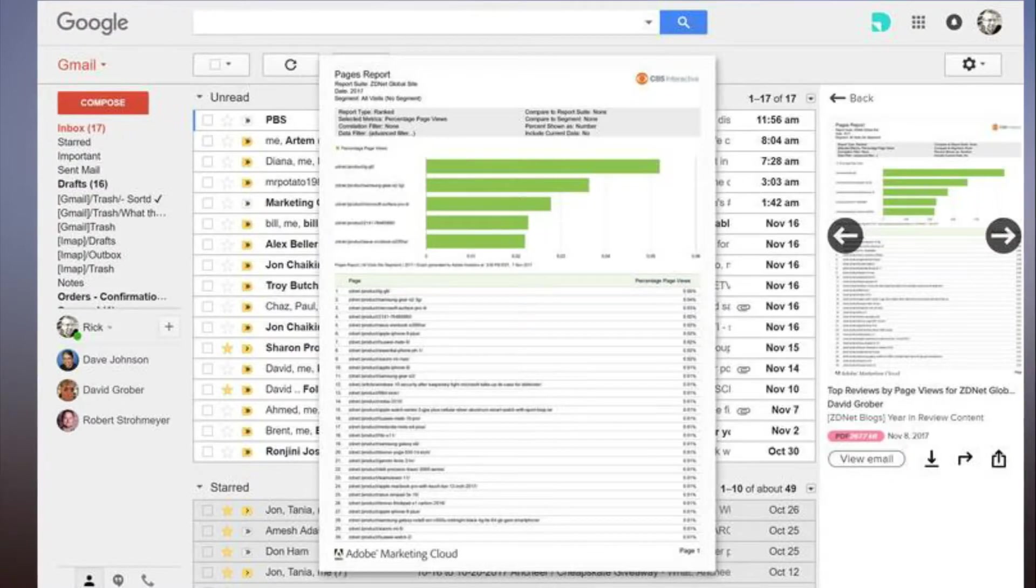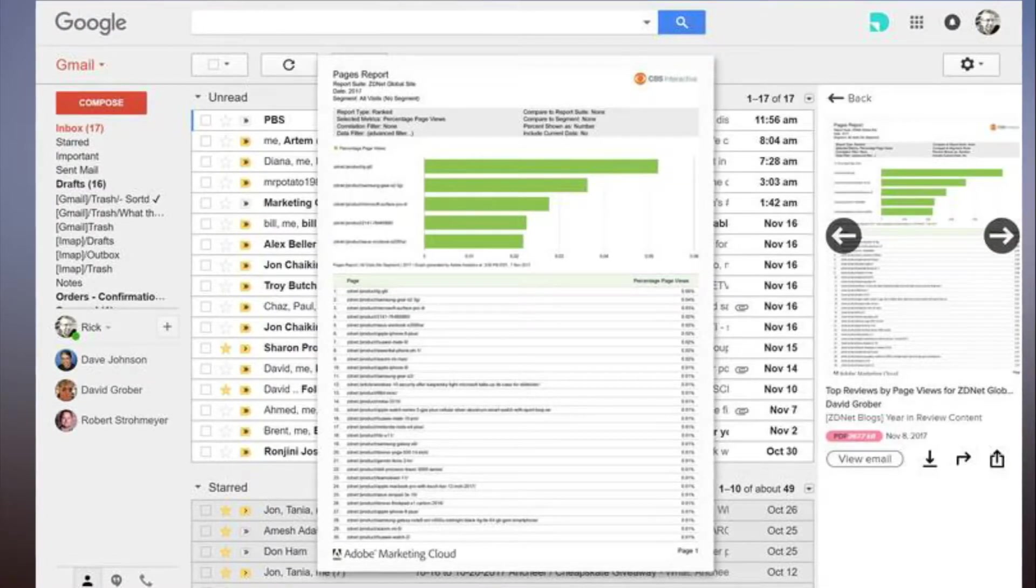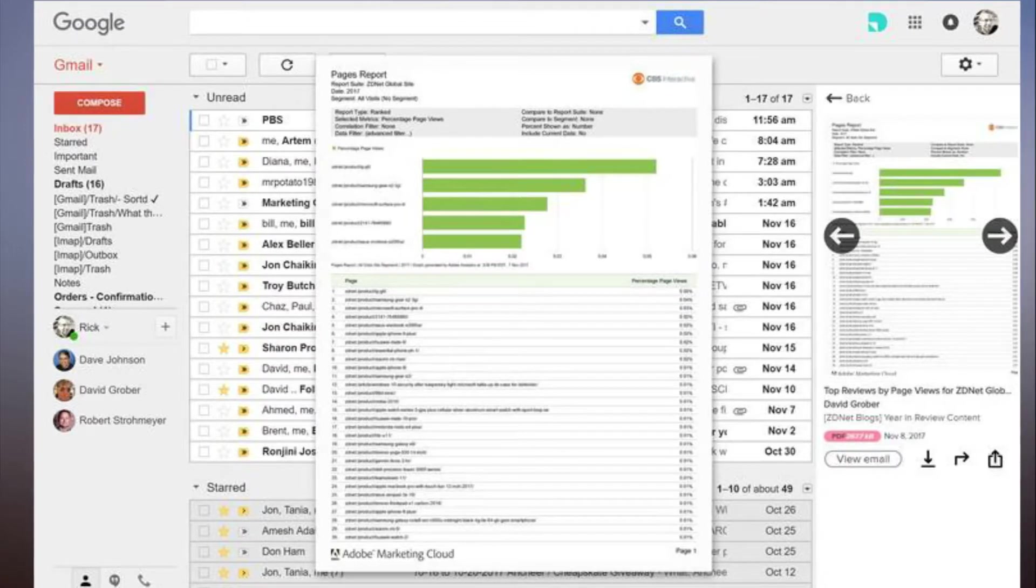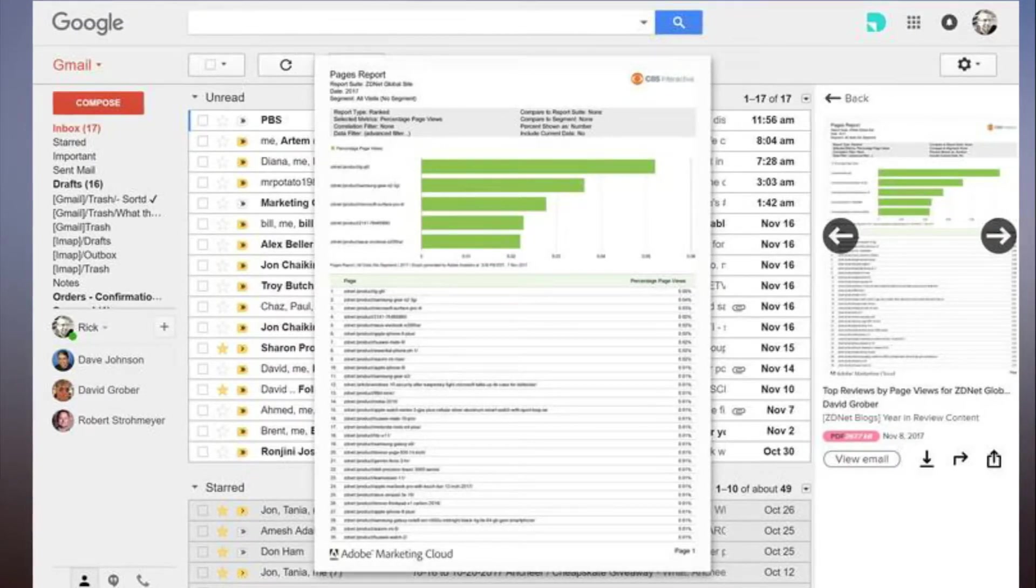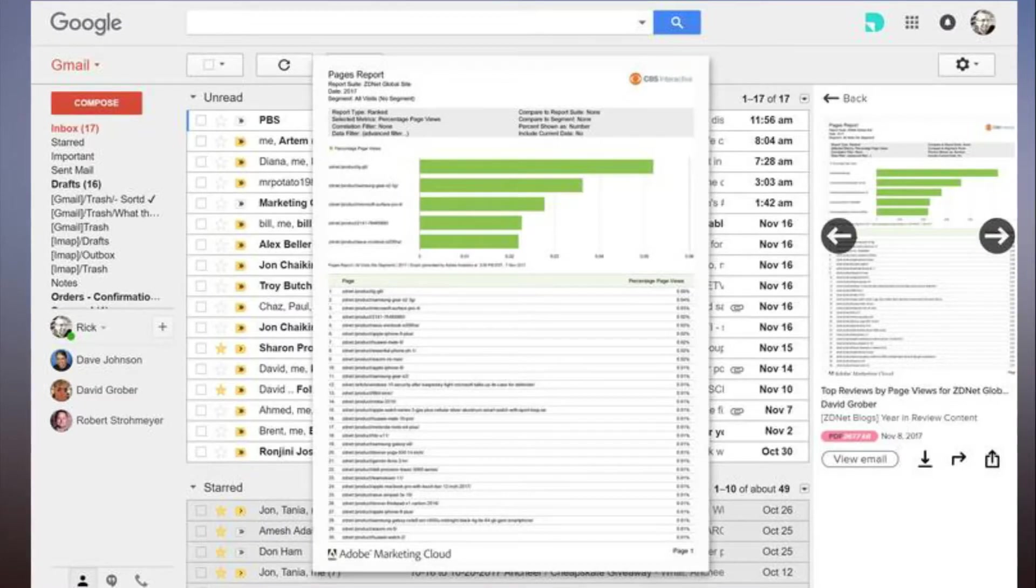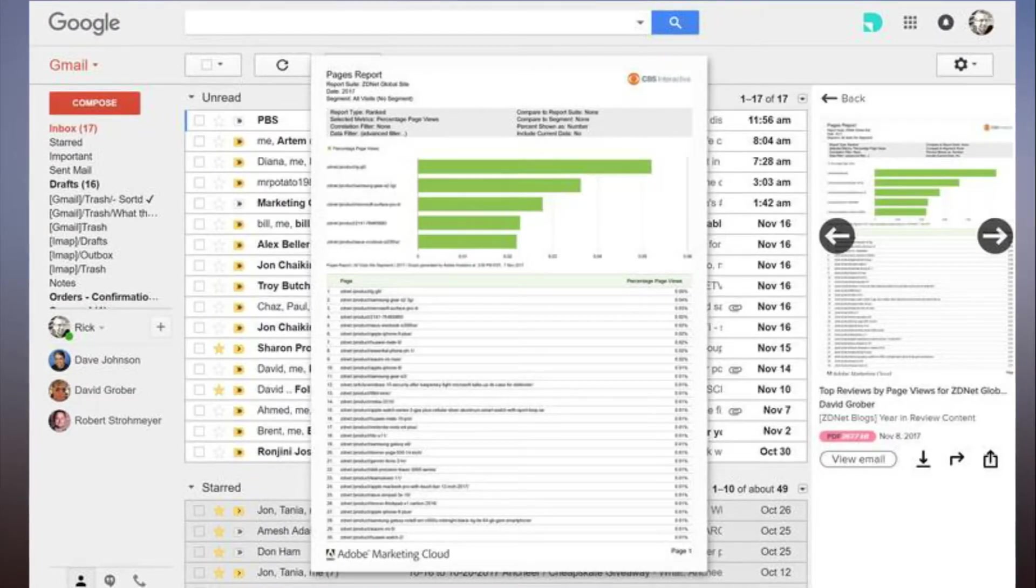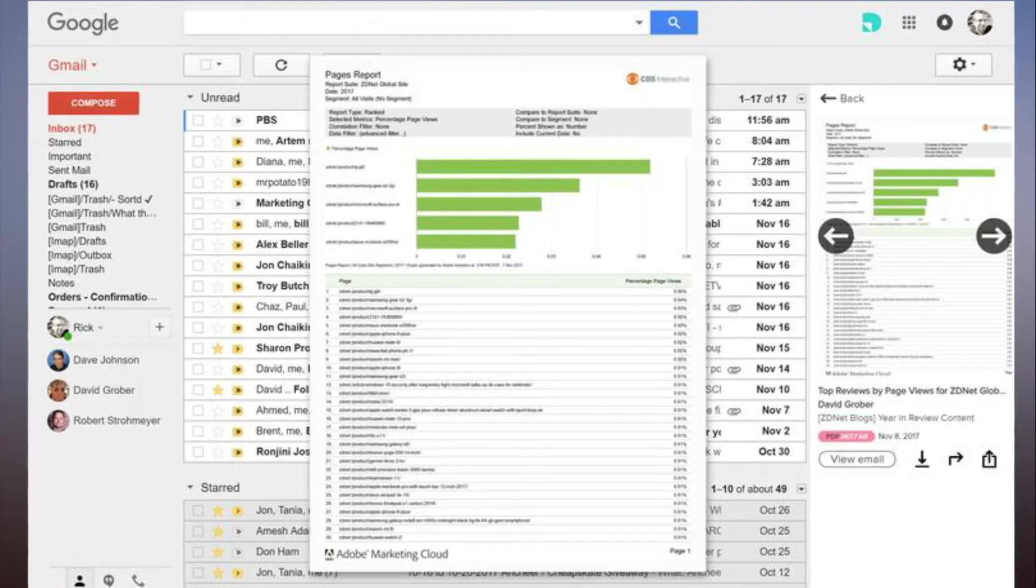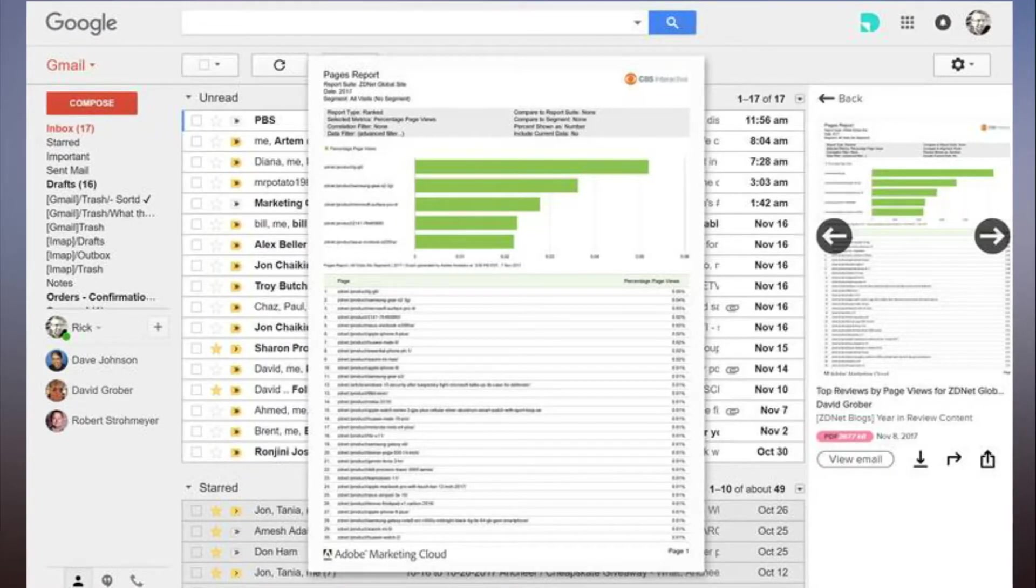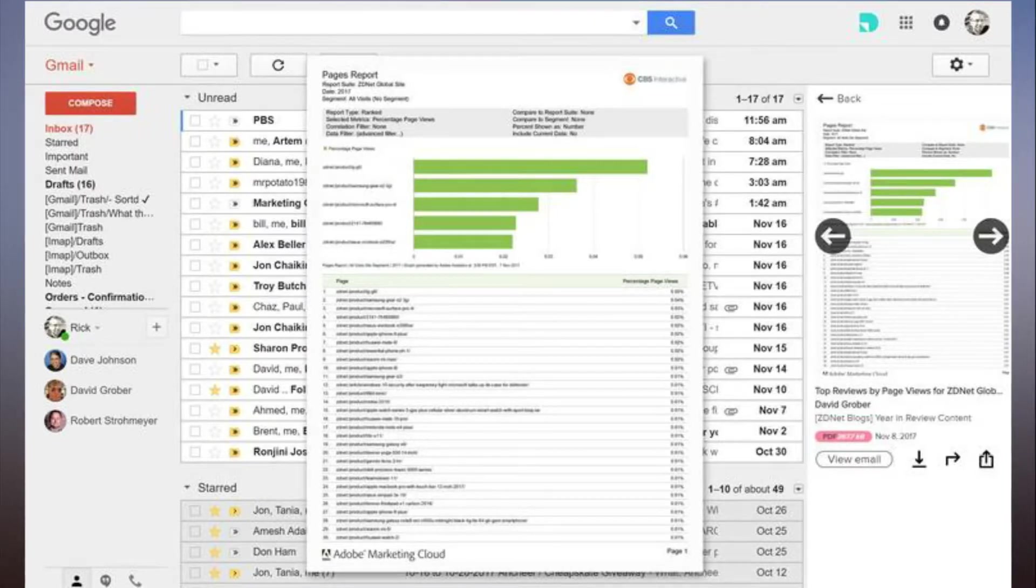For now, Didit works like this: add it to Chrome (a Firefox version is due next month), then approve the requested permissions. As you might expect, Didit does require full access to your Gmail account, no doubt a security concern for some businesses. According to the privacy policy, the developer will share only general, non-personal information with third parties.